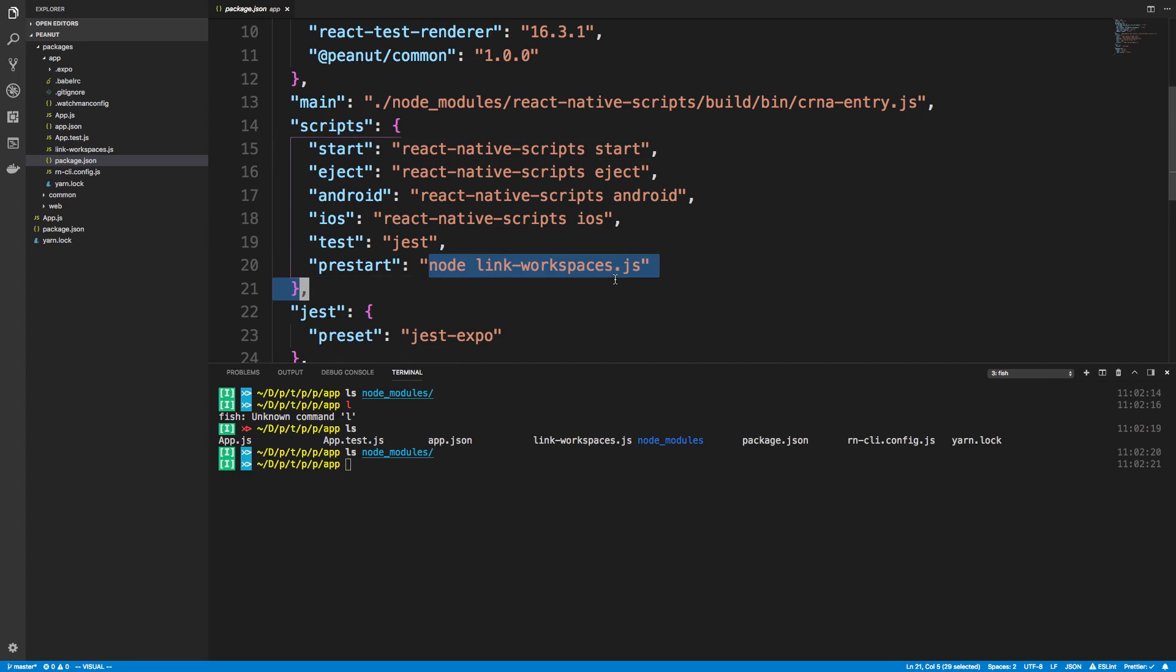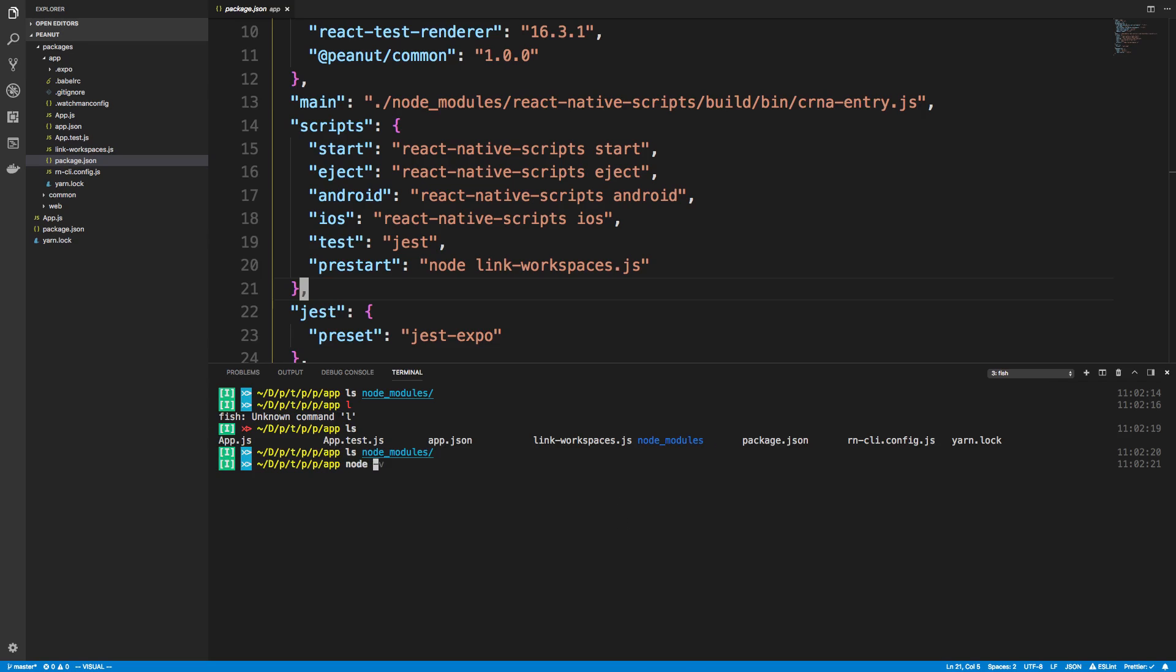But before it does, it's going to run this. So what this link workspaces does is it makes a symlink inside of the node modules folder. And we can just run it real quick. So yarn prestart.